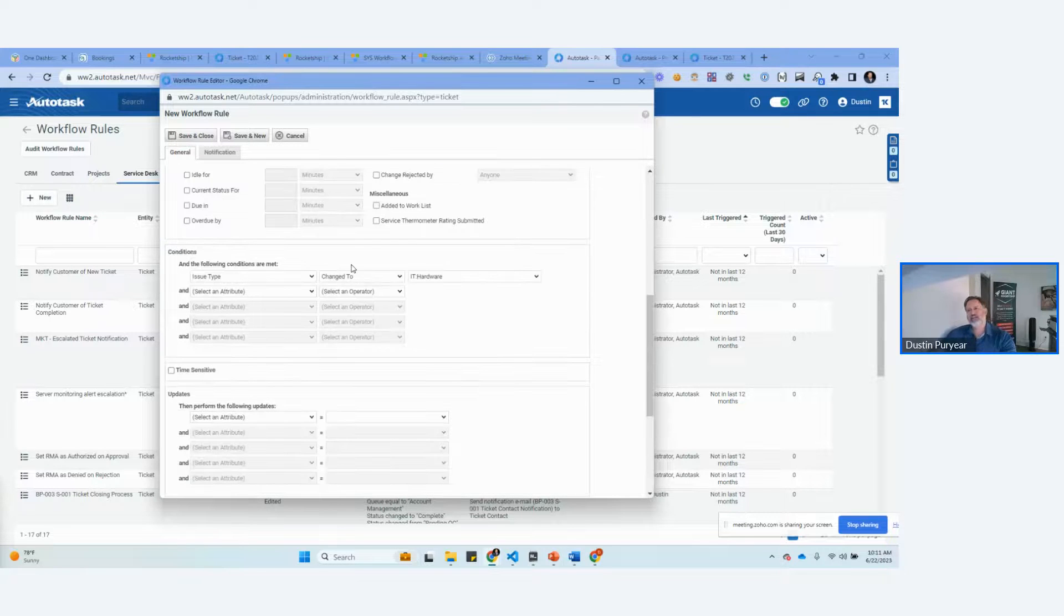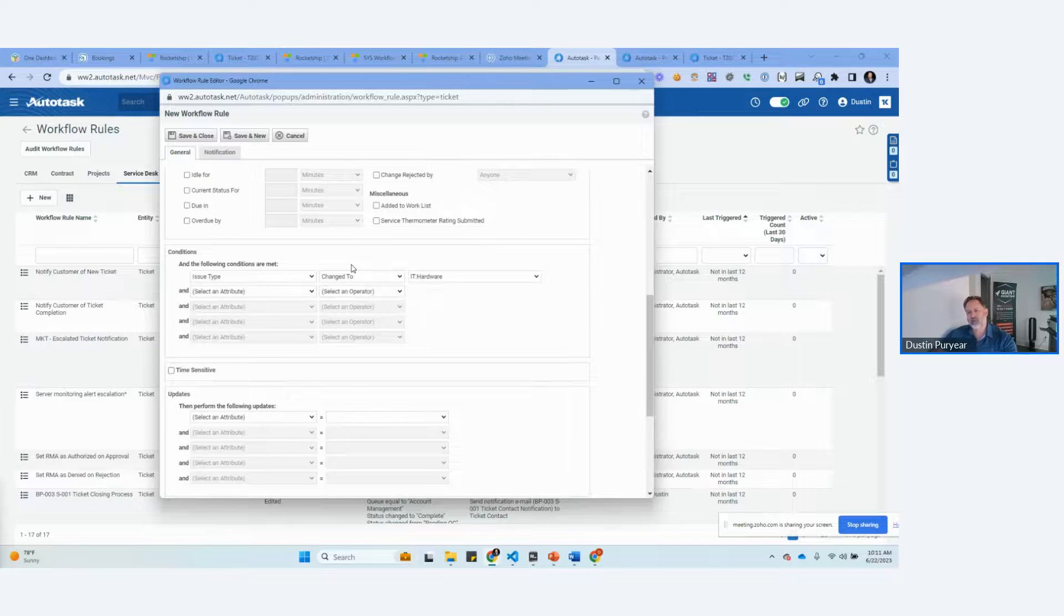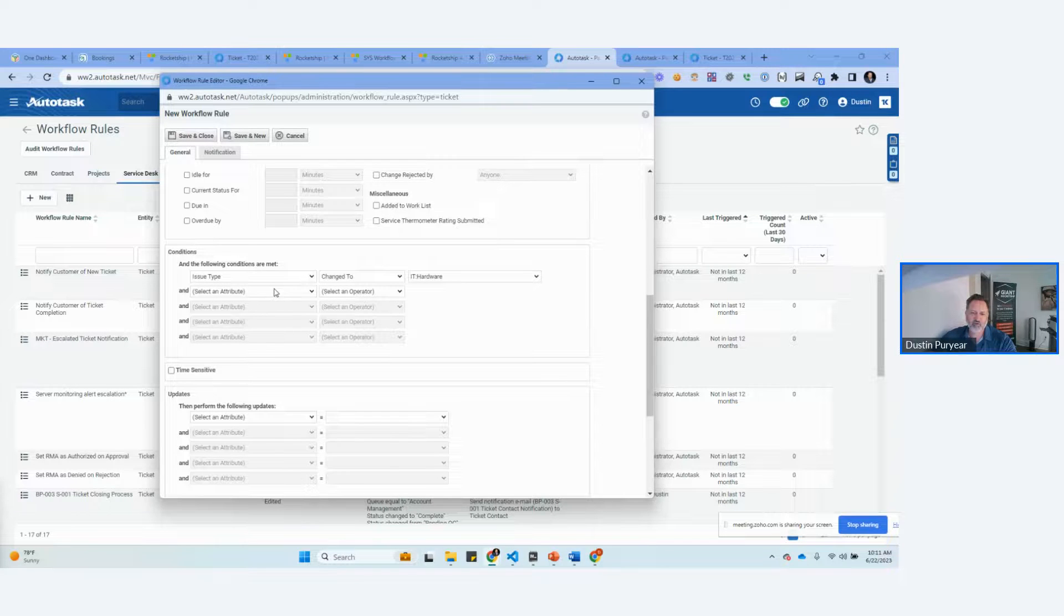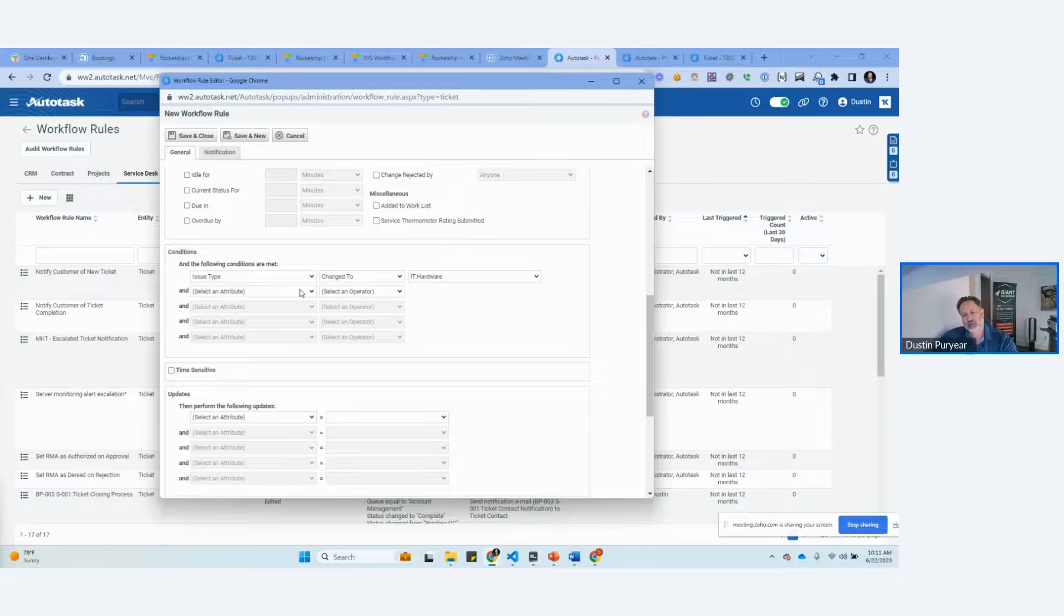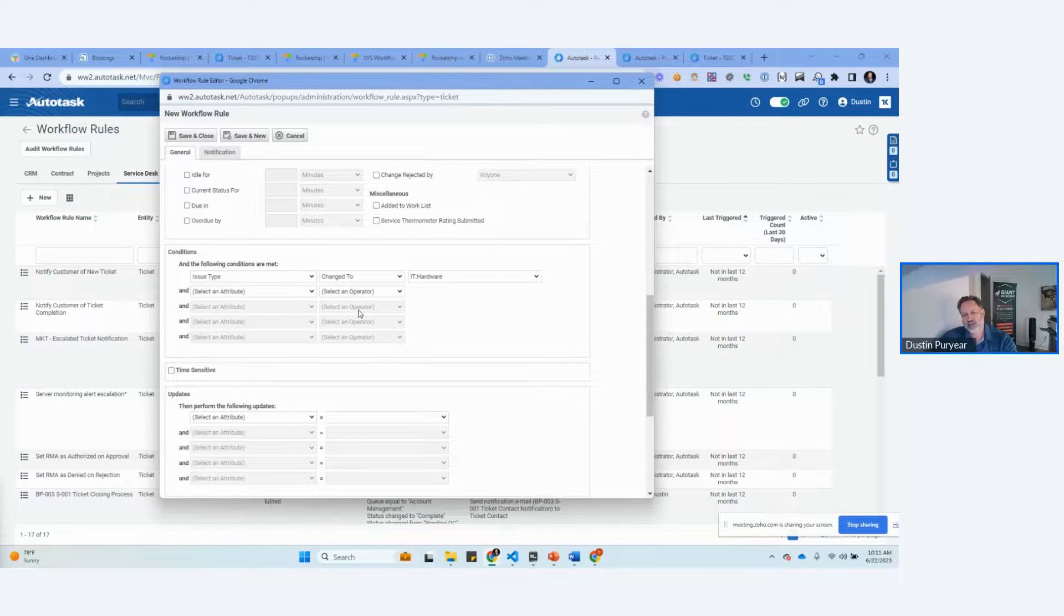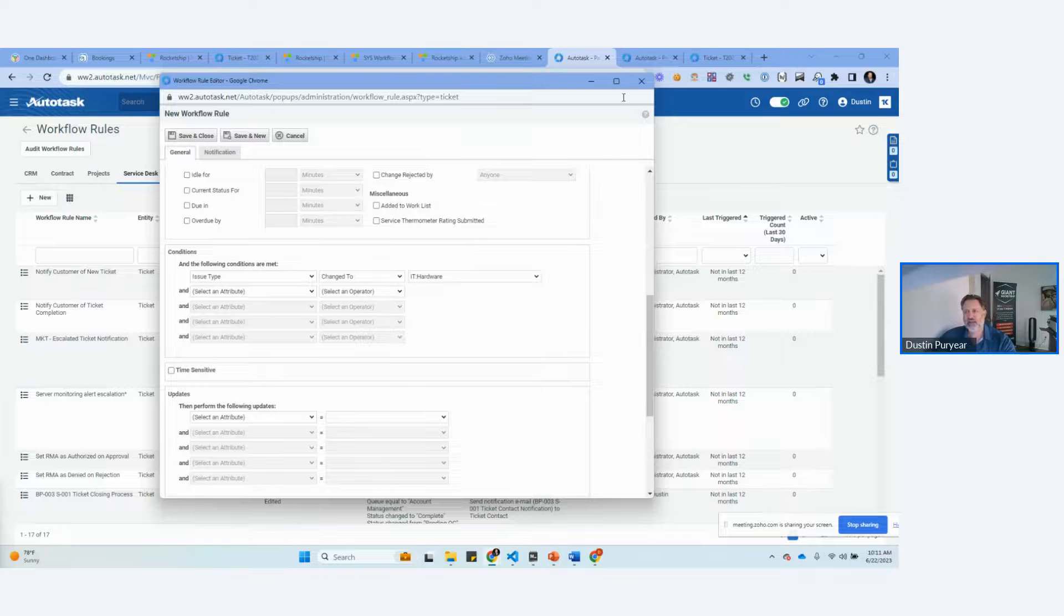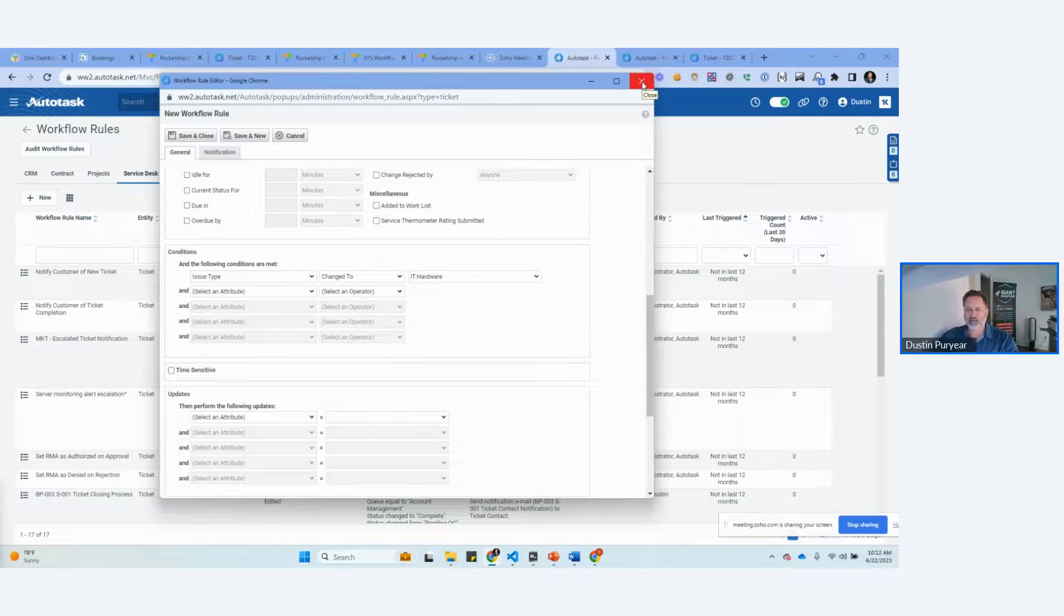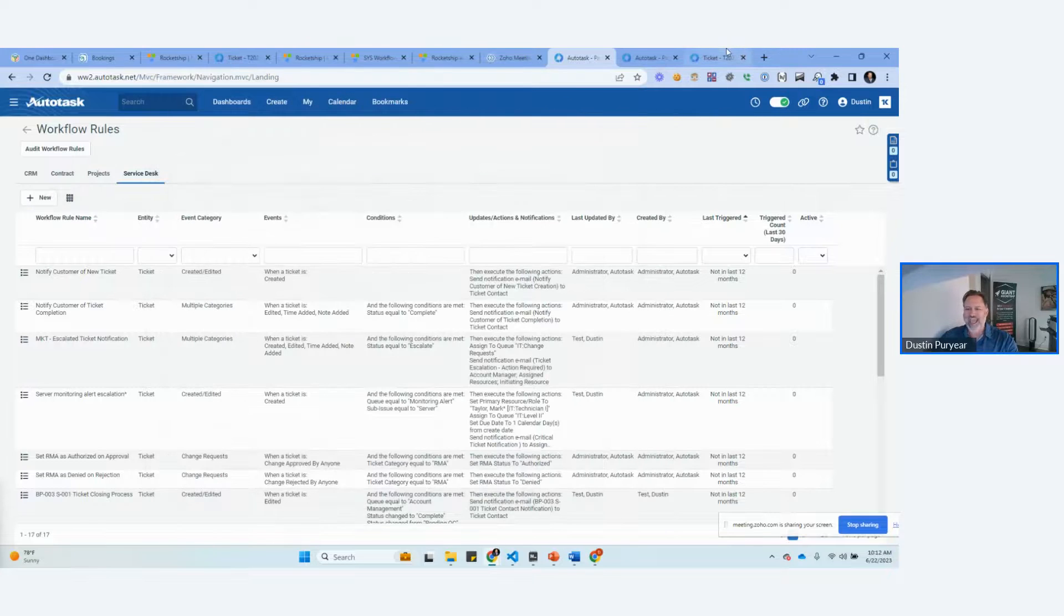And you can protect yourself from double adding checklists by UDF fields. You can create a UDF field called has new PC checklist been added. You would set it to yes. And then here you would say not equal to yes. That's how you handle that. When you do that, every time you change the issue of this ticket to IT hardware, it will automatically add this checklist to it for you.